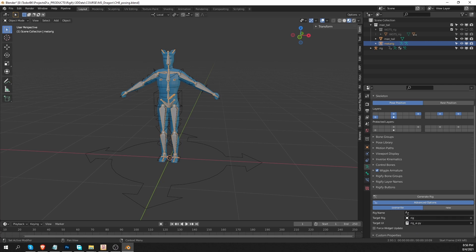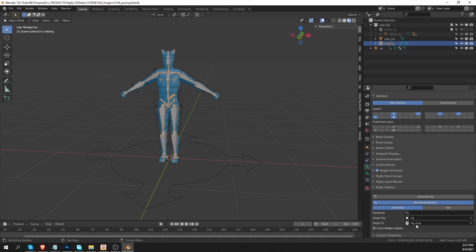Now if I select my metarig again and look under the advanced options again, you'll see that these fields that were empty a second ago were populated. This setting is set to override and the target rig is the rig and we have this target UI, which will become important in a second.